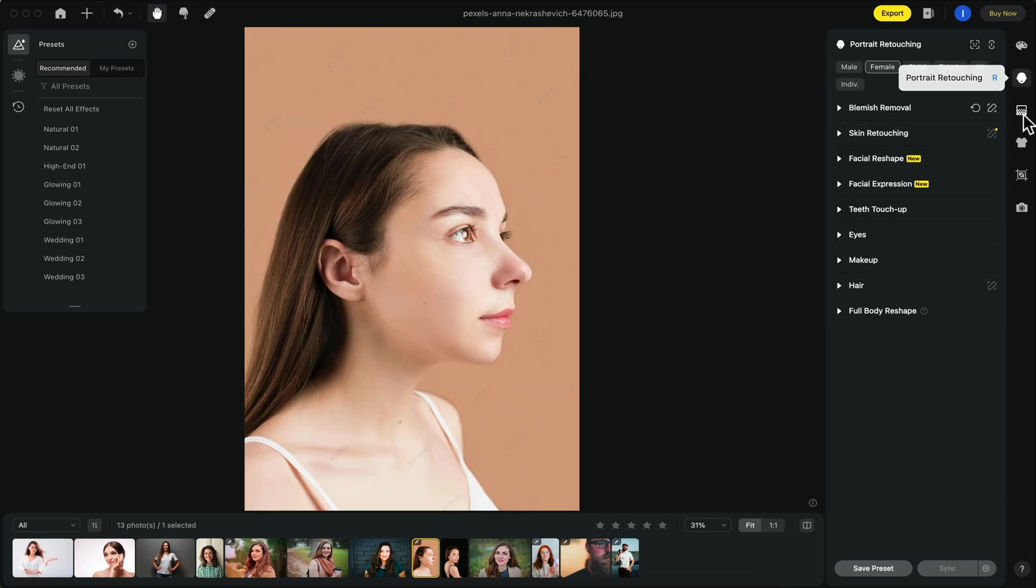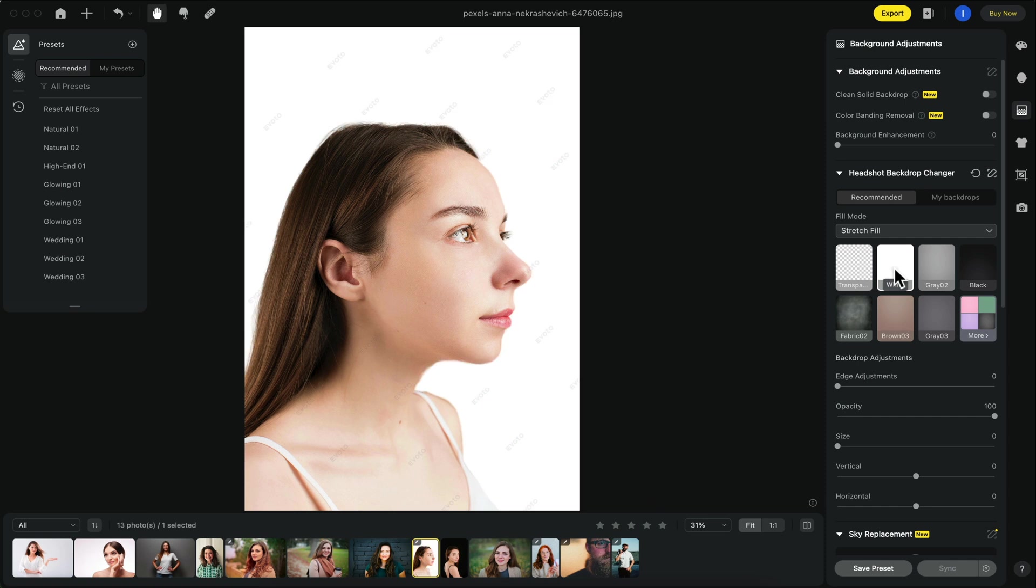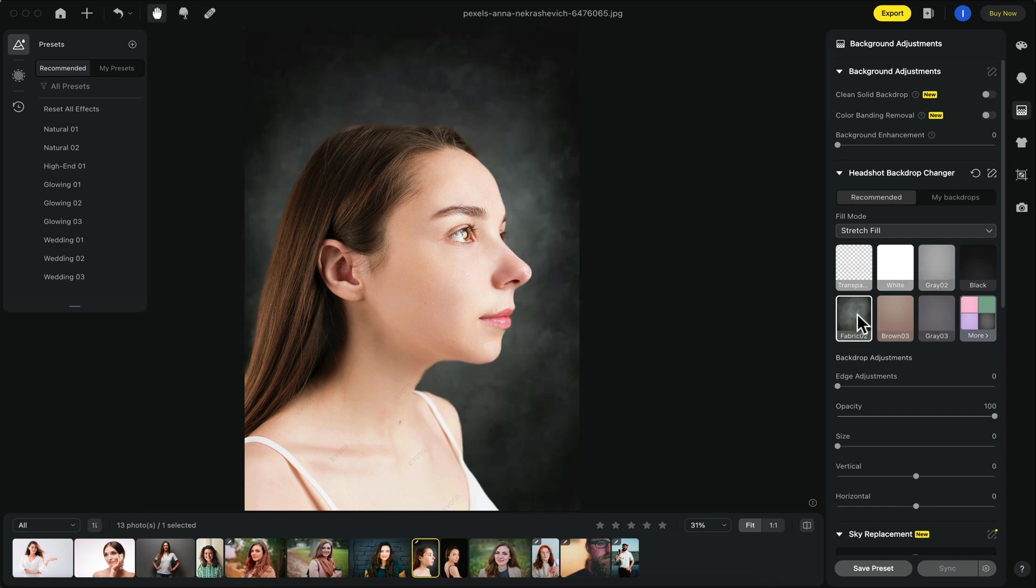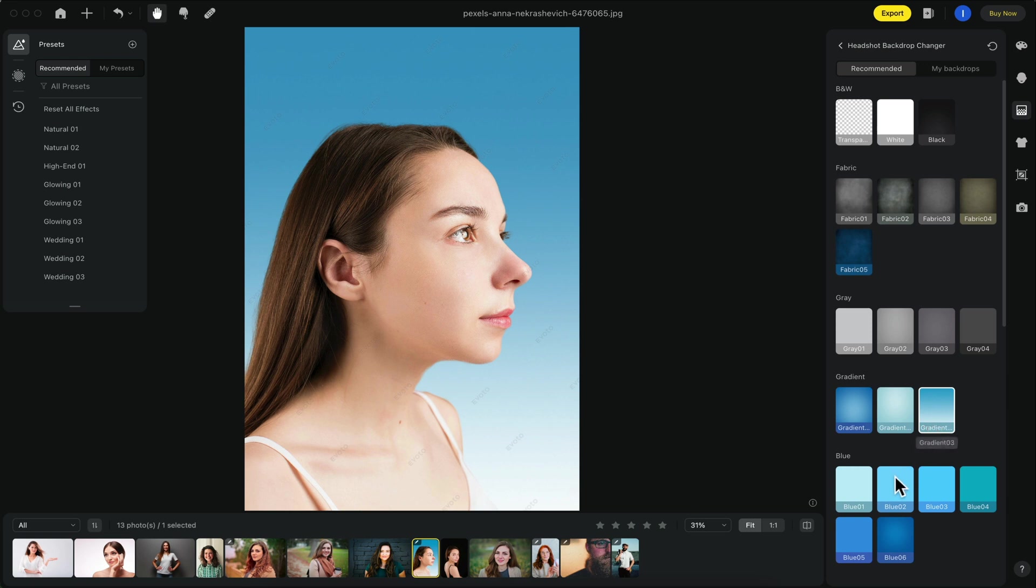Is there a background you want to remove or replace? Go to the background adjustments tab and you can click on any of these background presets. You can also play around with gradients and other palettes by clicking on the more button.